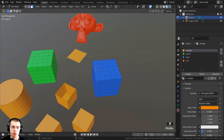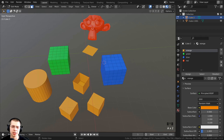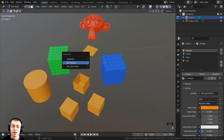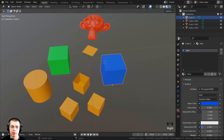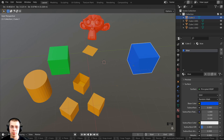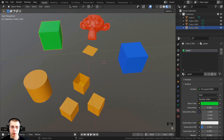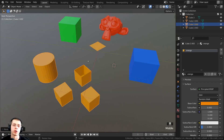The second option when separating is By Material. You don't need to have anything selected — just press P and click By Material. Blender will separate all the geometry by the materials assigned to it. Back in object mode you can see each material's geometry is now a separate object, though objects sharing the same material remain together.